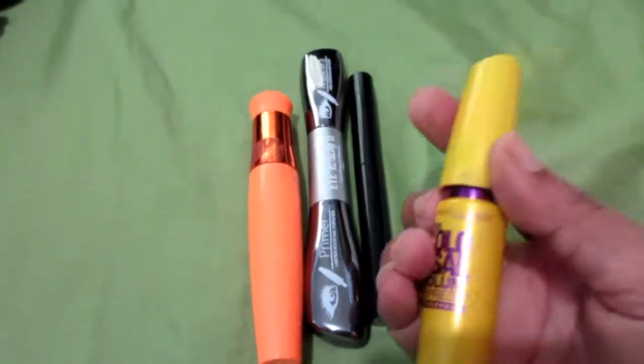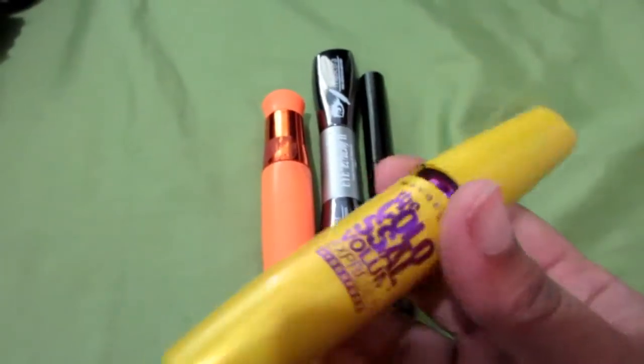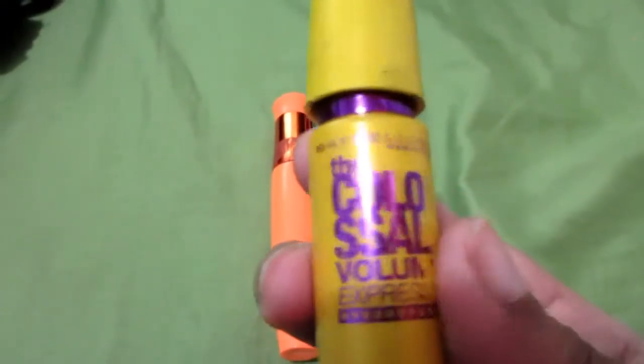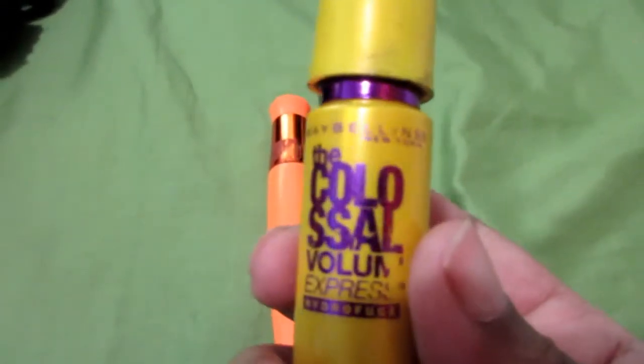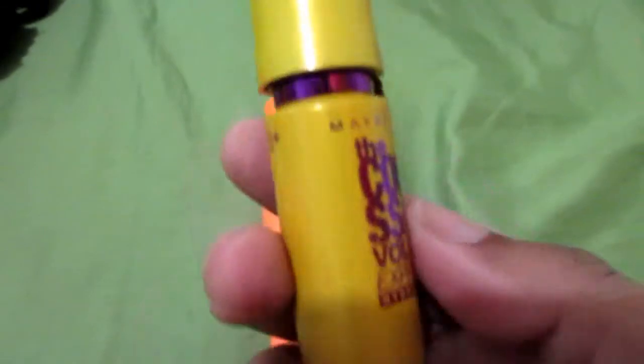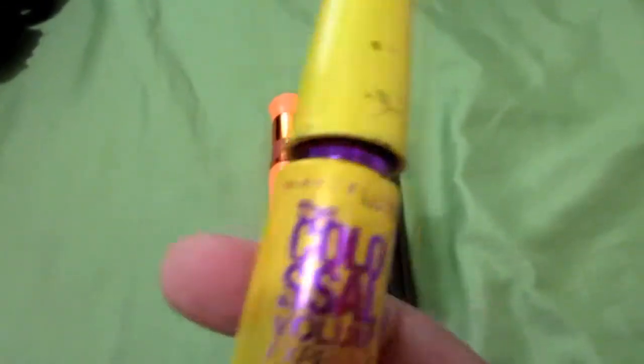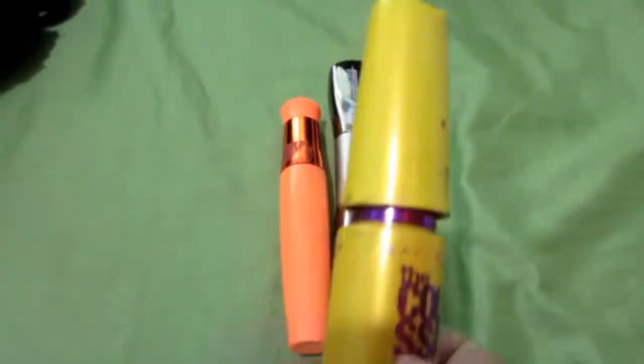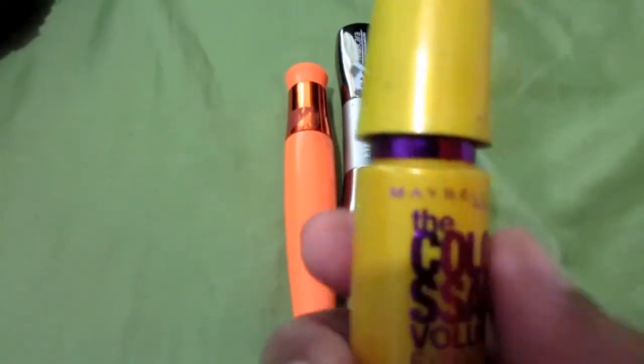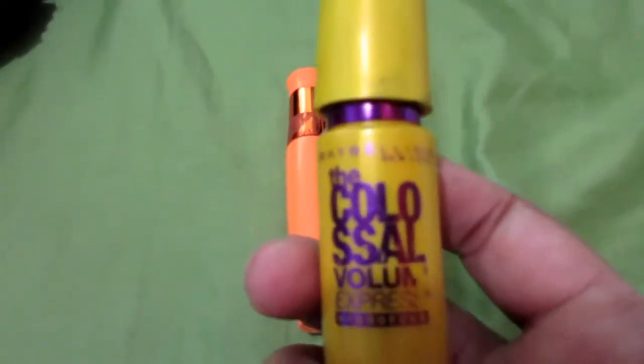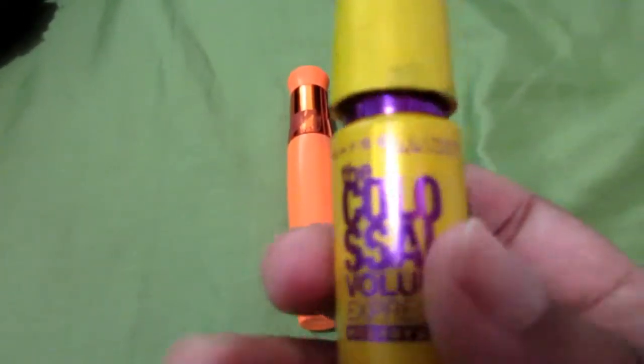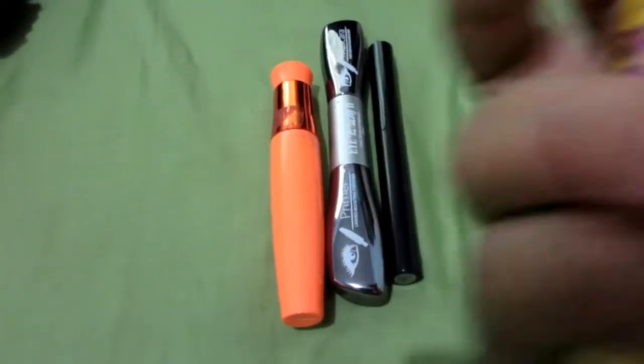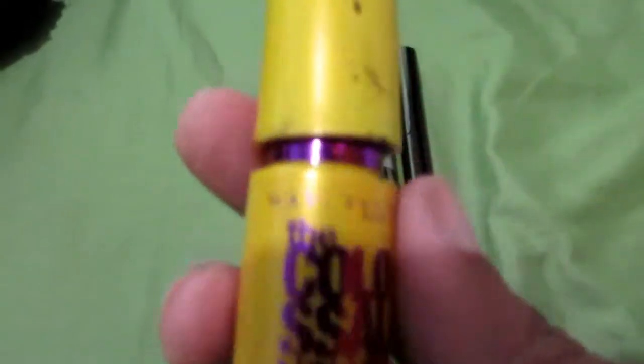The first one is a Maybelline Colossal Volume Express. I already have the backups. I have one just like this and I have the cat eyes one. This is one of my most favorite mascaras.